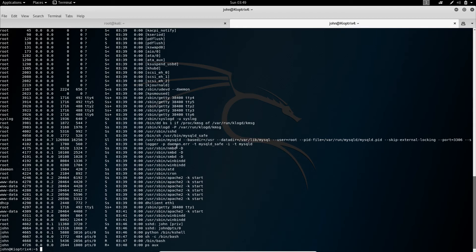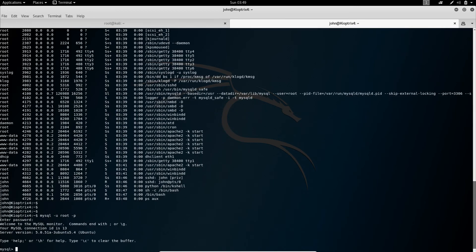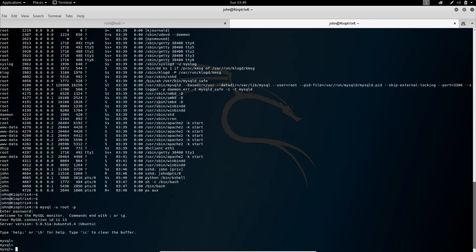Now what we want to do is we log in to the MySQL server and put our user John into the root group or admin group. Now we go back to MySQL. Log in.